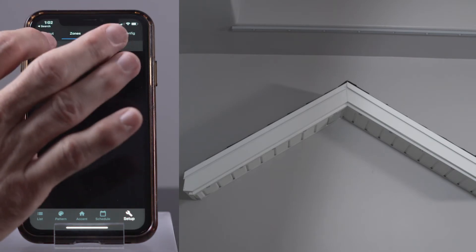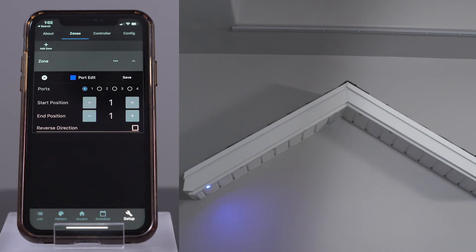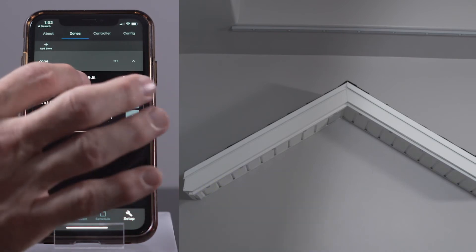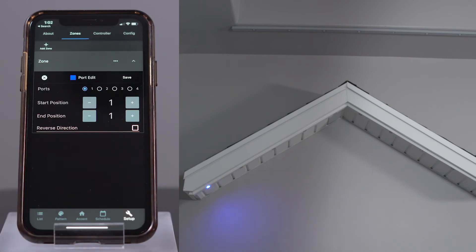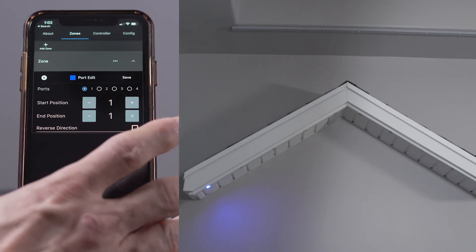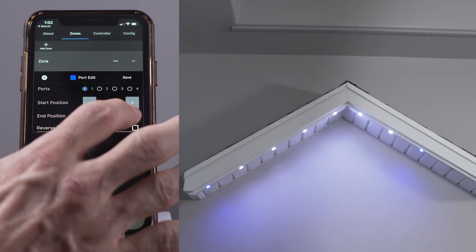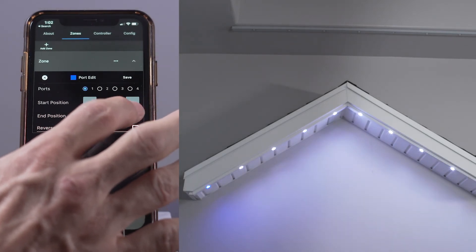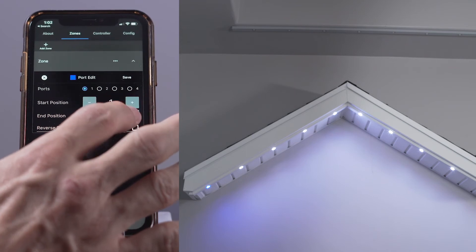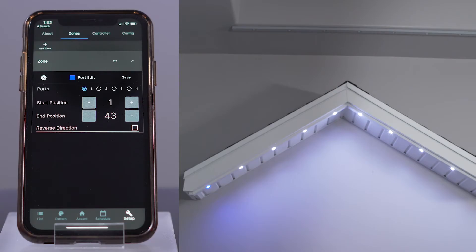Press the Add Zone button. To add a section of lights to the zone, select the port number to which the light strand is connected. In this case, I want to make a zone out of the lower section of lights called Lower Lights, so let's select port 1. Let's check if port 1 has a light illuminated — yes, it is. Now let's increment the end position until the total number of lights is included. I'll increment until I see the last light turn blue. If the last light is white, it means the controller thinks there are more lights than you actually have. I have 43 lights on it. Now press the Save button.